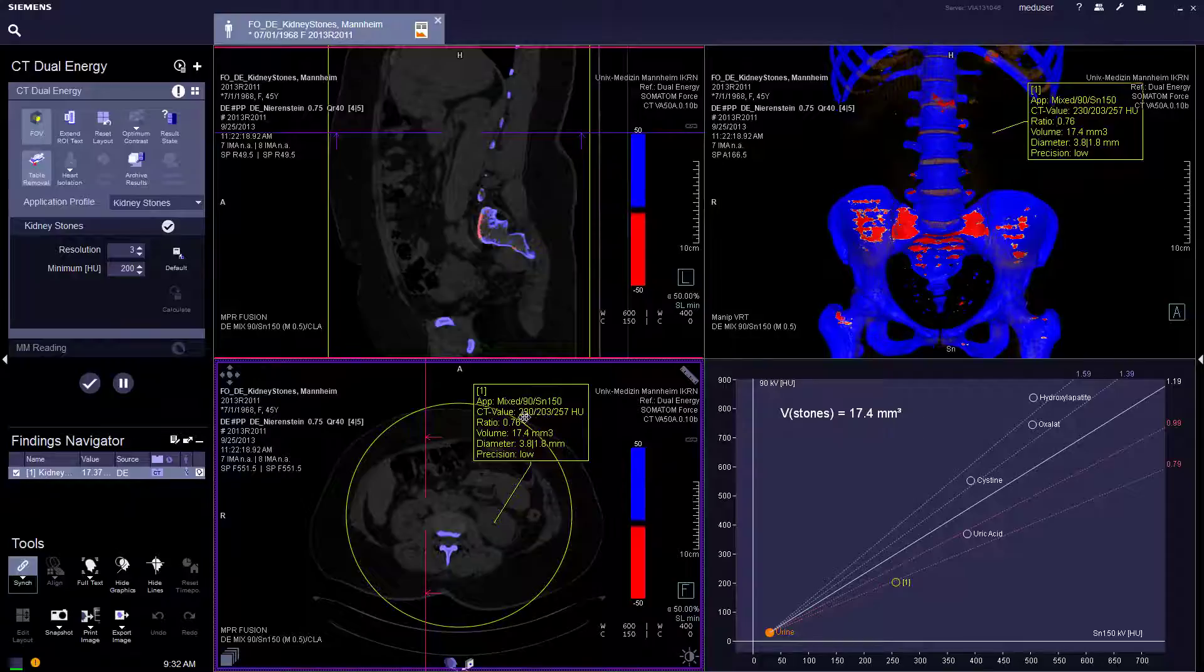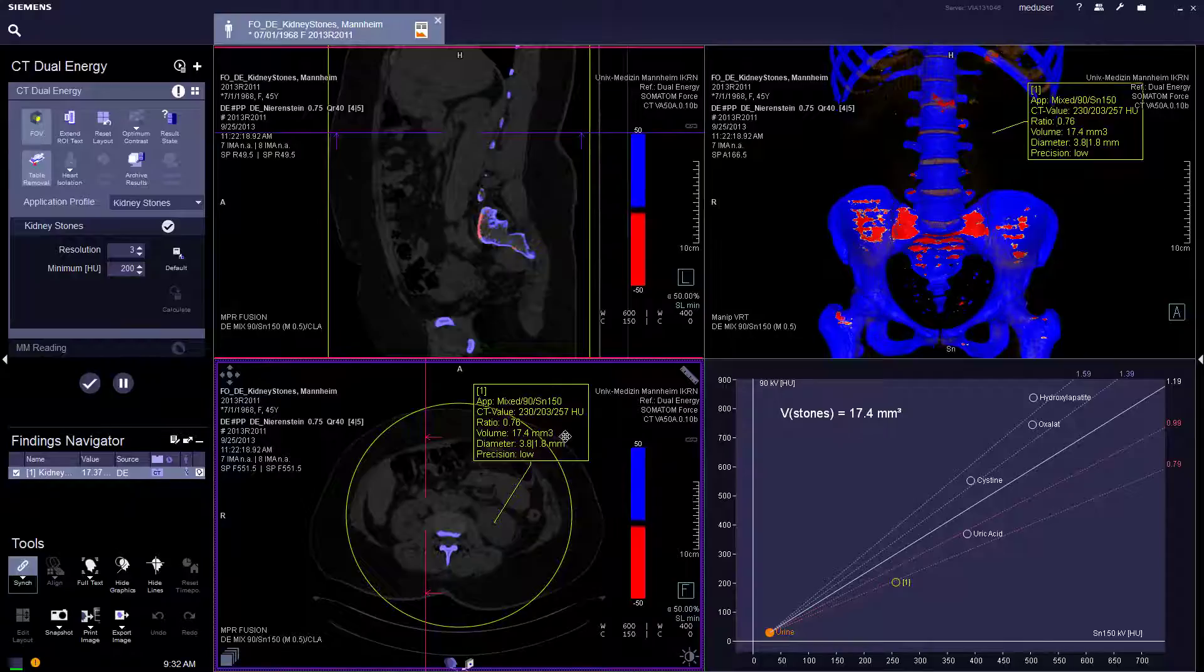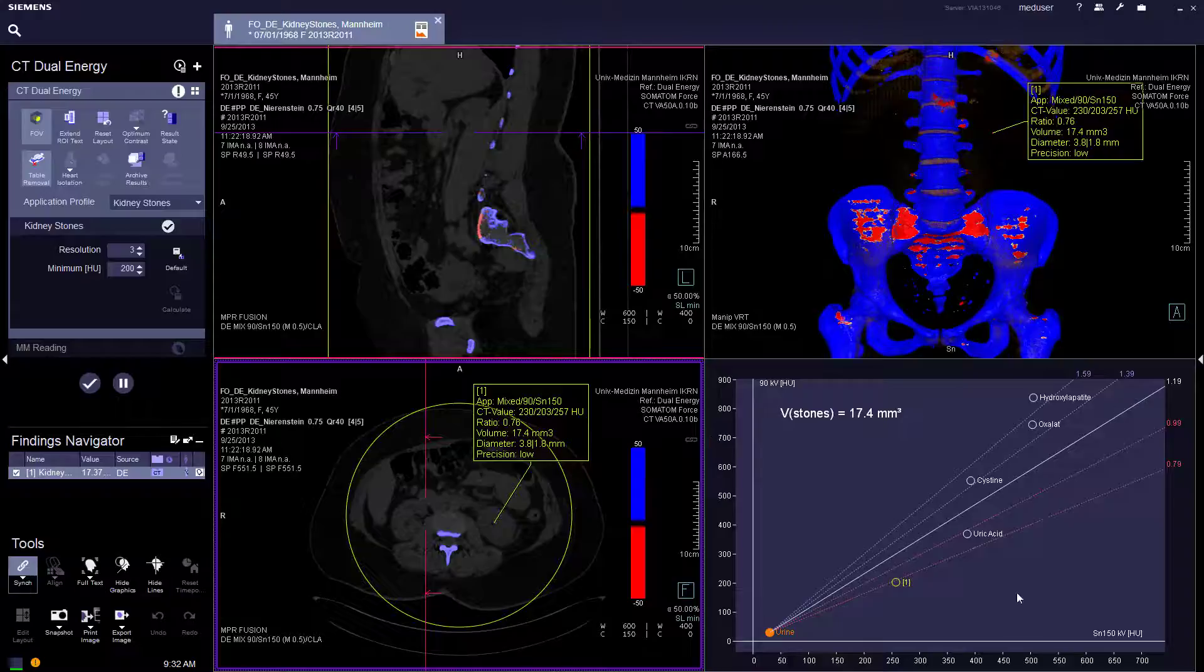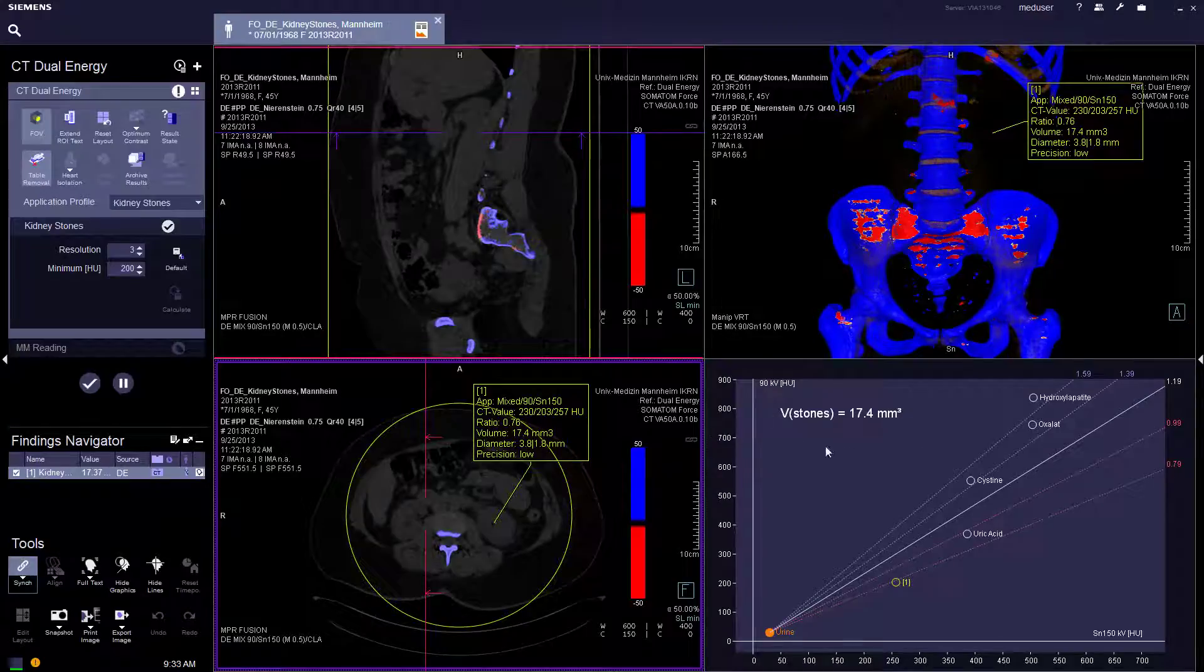It provides the CT value for the mixed images, the low energy images, and the high energy images. We also give a volume of the stone that is marked and the diameter. In the graph it will show the total volume of all stones marked.